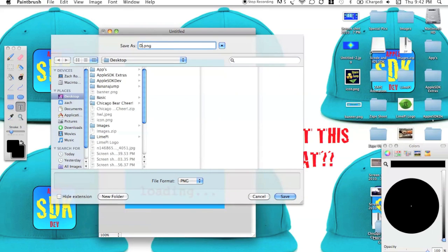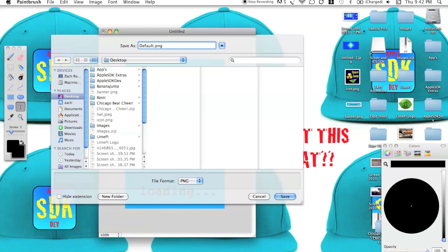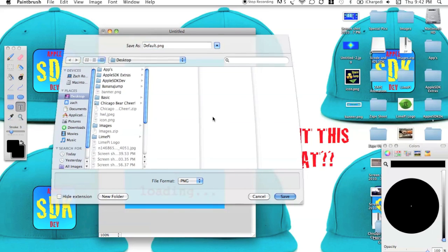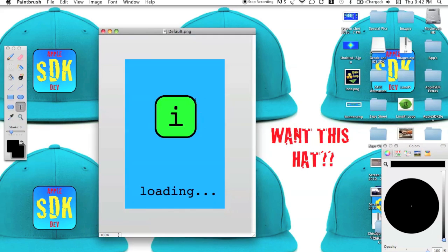You have to title it Default with a capital T. So we're going to go ahead and save that. I spelled it wrong, Default. So now we're going to go ahead and save that to the desktop.